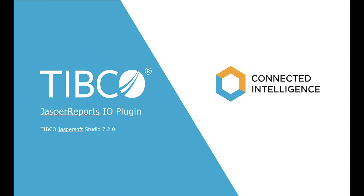Hi, I'm Giulio Toffoli, project leader of JasperSoft Studio. In this video, we will see how to work with data adapters in the context of a Jasper Reports IO repository.